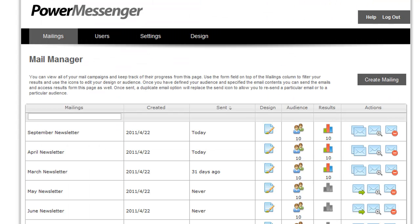So that's PowerMessenger, a PHP solution that you can upload to your server for mass mailing and staying in contact with your customer base. I hope you found this feature tour helpful. For more information, check us out at webassist.com.